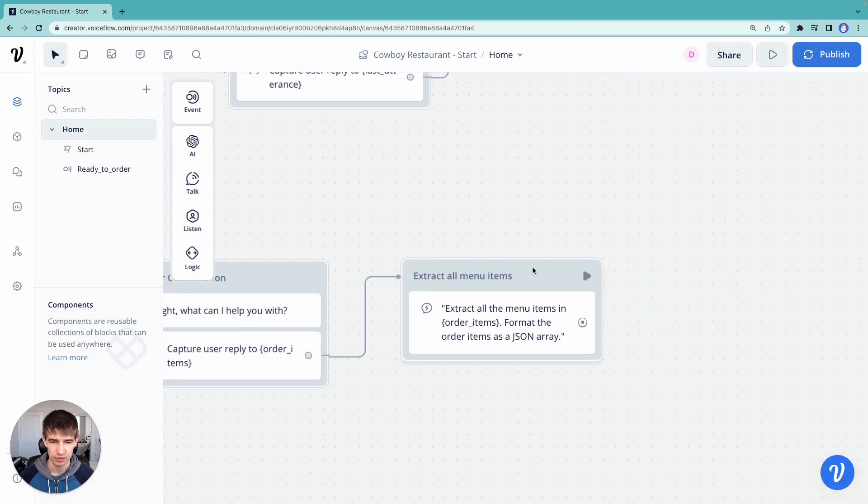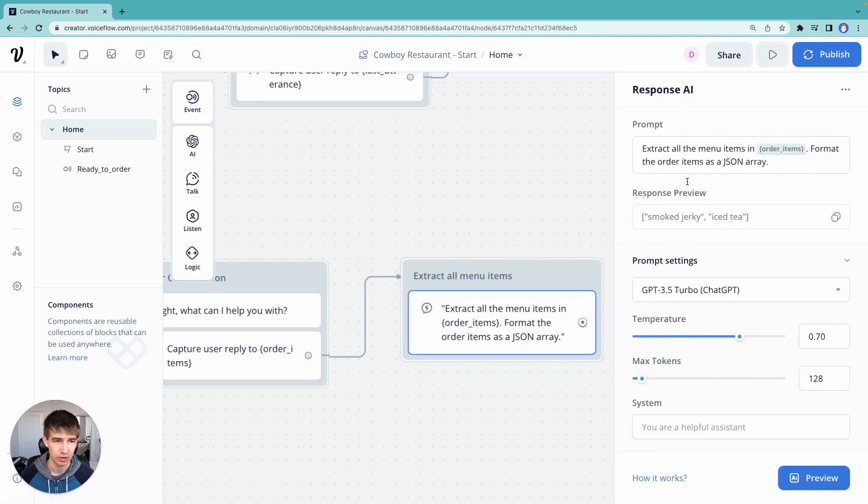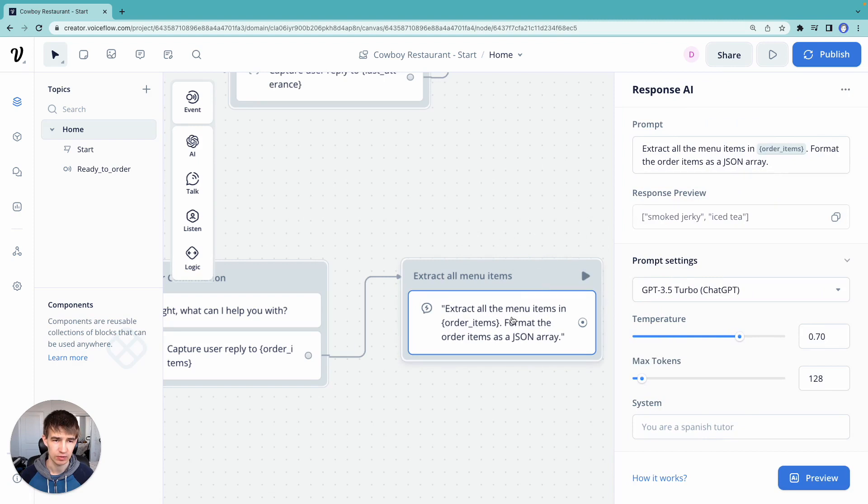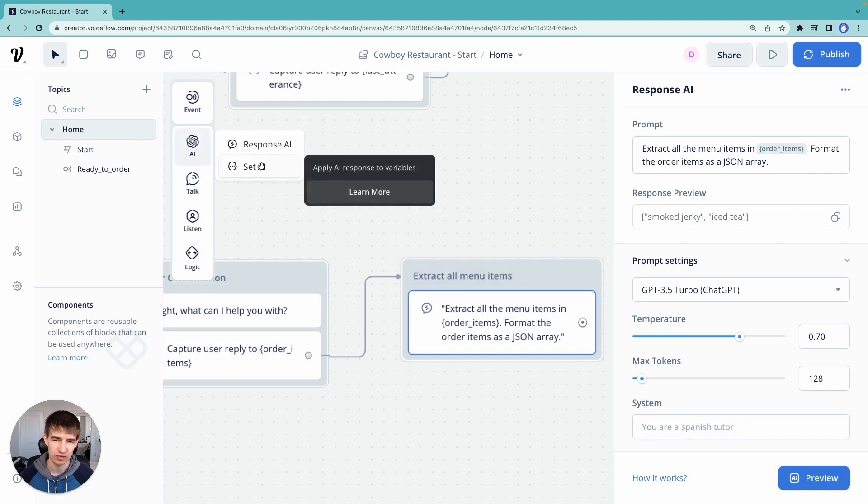So let's go ahead and run this and see what we get. We can do a couple of things here. We can either use the response.ai step just to print it out, or we can use our set.ai step to save it to a variable.